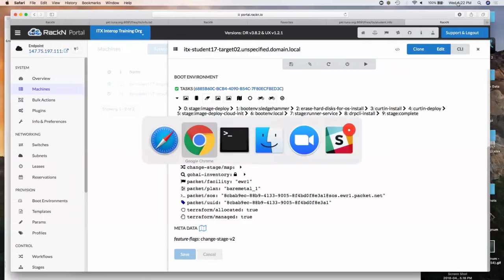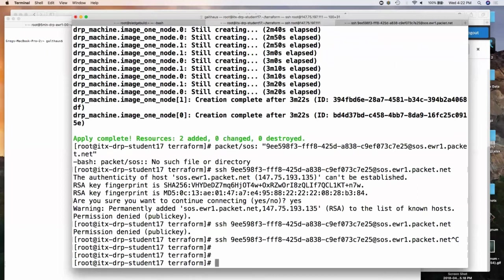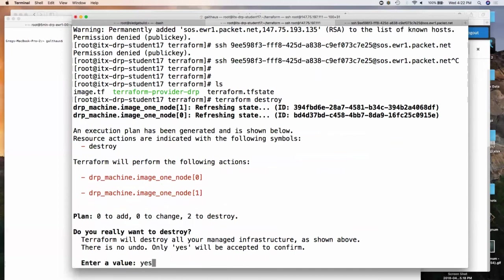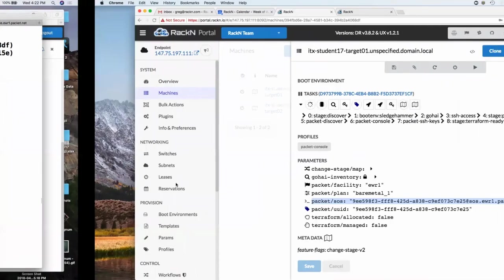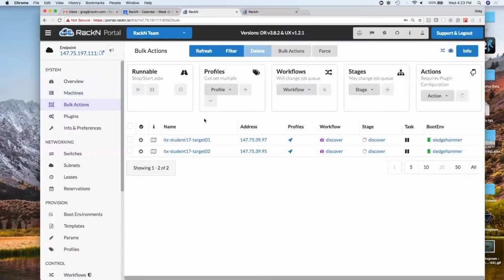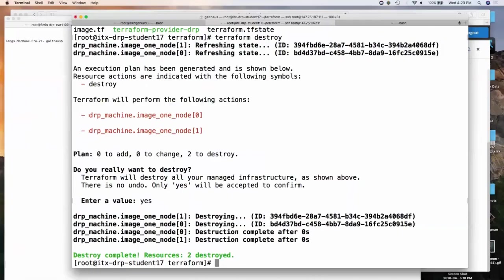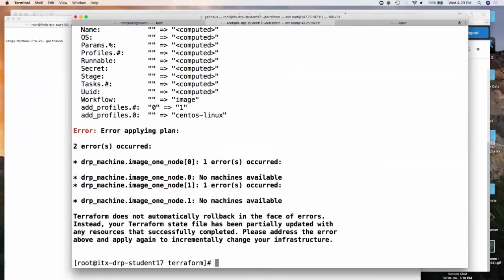Part of the Terraform provider is that we manage the lifecycle of the system itself. You should be able to run 'terraform destroy,' confirm yes, and as it goes through you'll notice the system gets put back into discover state, driven through its process, and put back into discovery state. If you run Terraform apply again right after, it'll say 'I don't have resources' because the systems are still going through their cleanup process. The idea is you could create a workflow for decommissioning — wipe the system and put it back into the pool. That's the power of the workflow.